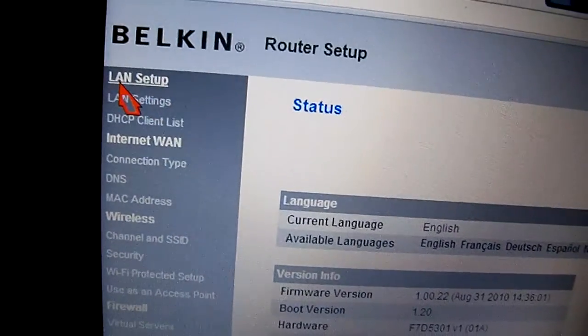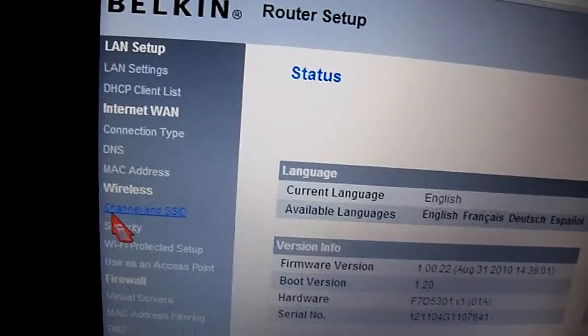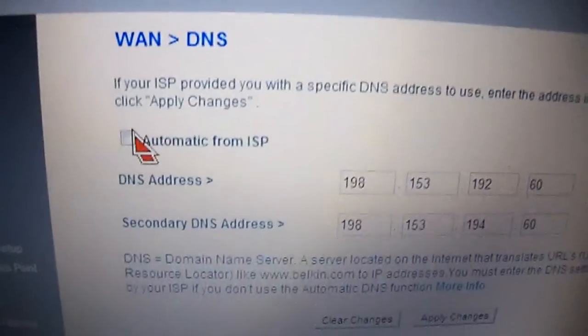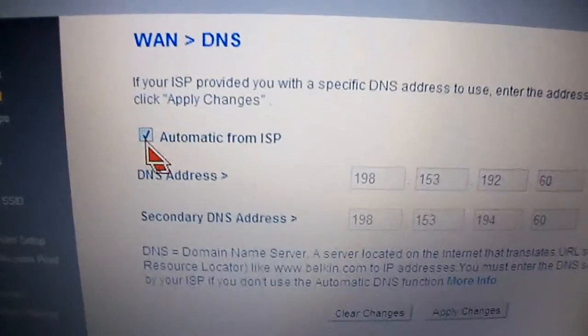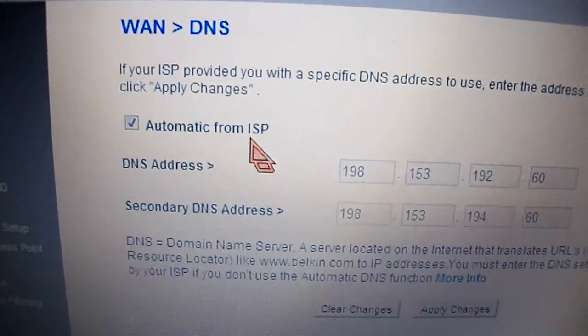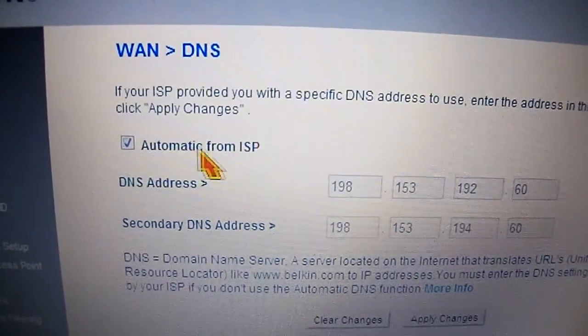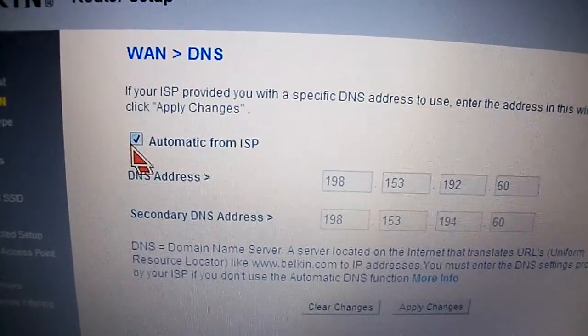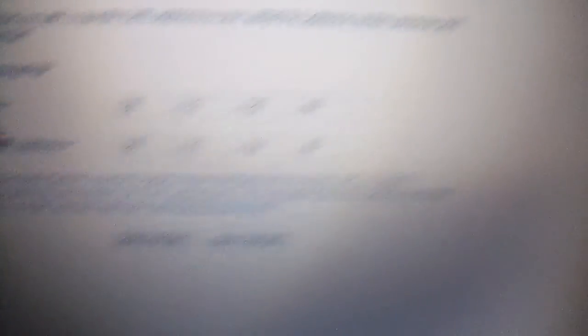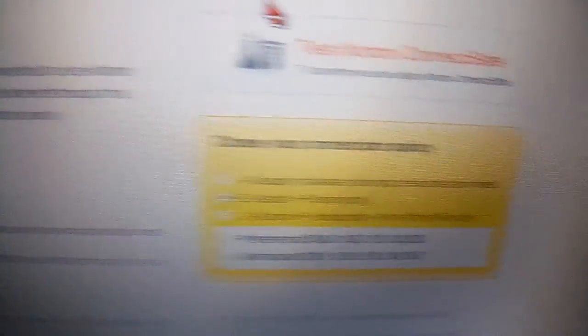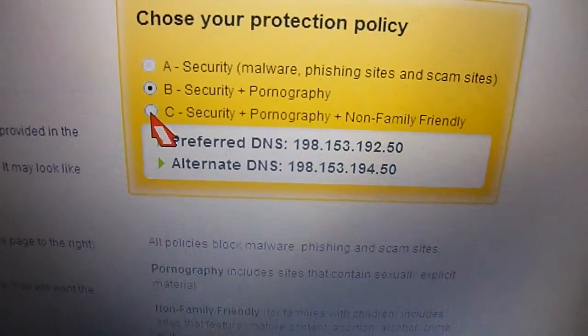You're going to see something similar to this — LAN setup, Internet. We're going to click on DNS. Your router most likely is going to have this box checked, which allows you to use your ISP's servers automatically. But we're going to use Norton's, so you're going to uncheck this box and we're going to enter the two addresses.